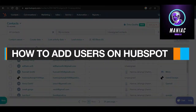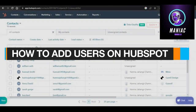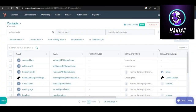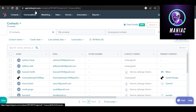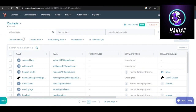How to add users on HubSpot — quick and easy. Hi guys, welcome back. Today I will show you how to add users on HubSpot, so let's get started.